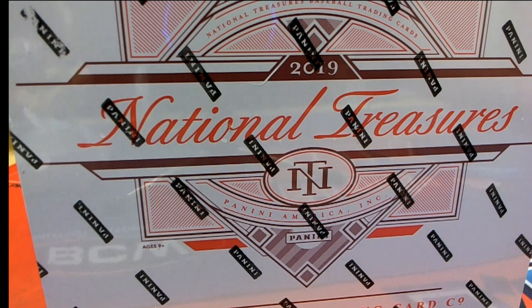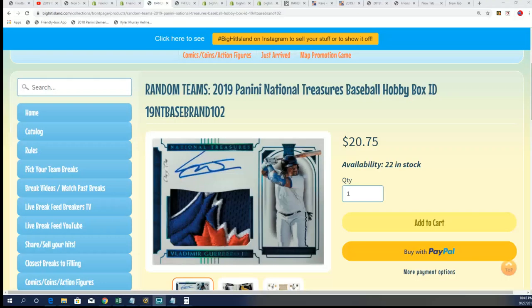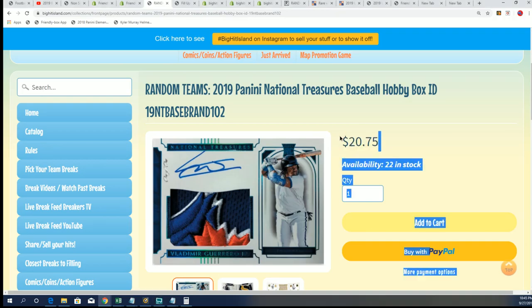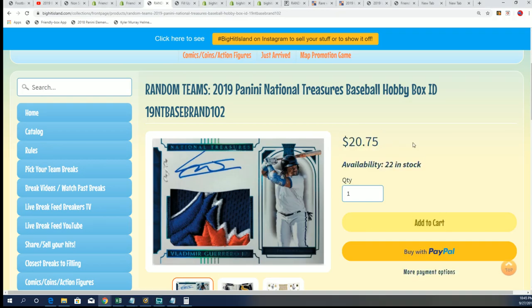Good luck everybody, we're looking to fill our random format box break and we're having some fun here with some fillers.